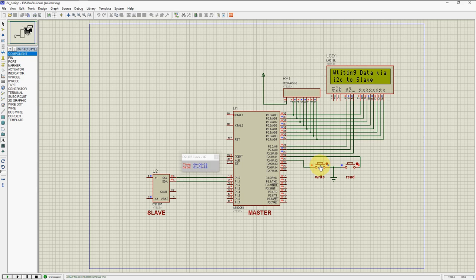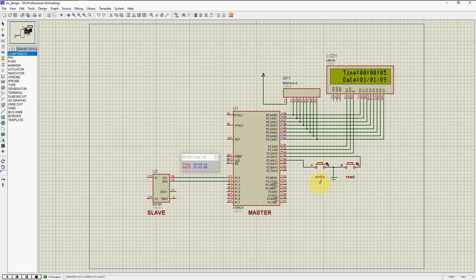Again if you want to write the data, it will set whatever data we have configured to save. Now it is starting again from the beginning. If you want to read the data, it will read again — whatever data you are saving, we are reading that. We have designed two different functions: by pressing the write switch, the master writes data to the slave, and by pressing the read switch, the master reads data from the slave.